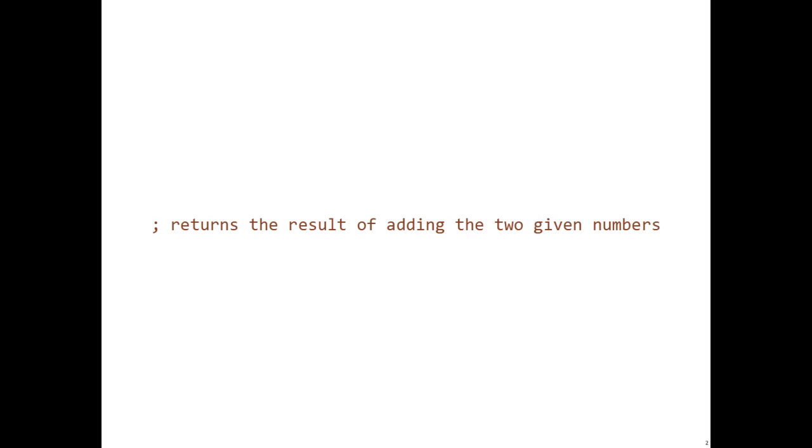Let's move on to the purpose statement. The purpose statement is usually a single line comment after your signature that describes in regular vocabulary what the function does.